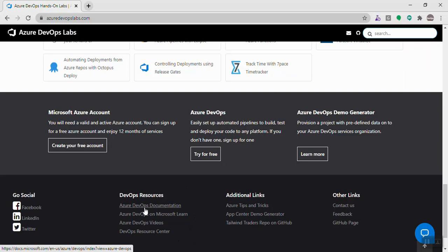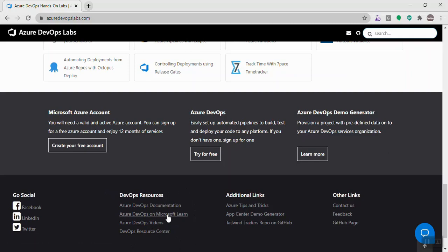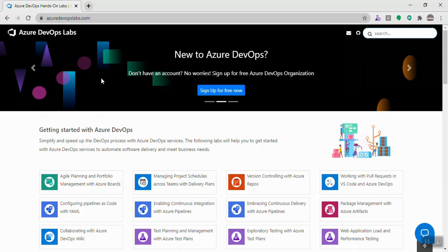In the end section there are DevOps resources like the standard Azure DevOps documentation, a link to Microsoft Learn which is Microsoft's portal for different learning paths and modules specifically on Azure DevOps, and a link to the YouTube channel for all Azure DevOps videos from Microsoft. I hope this video will be useful in finding the right resources to learn Azure DevOps. Thank you for watching.